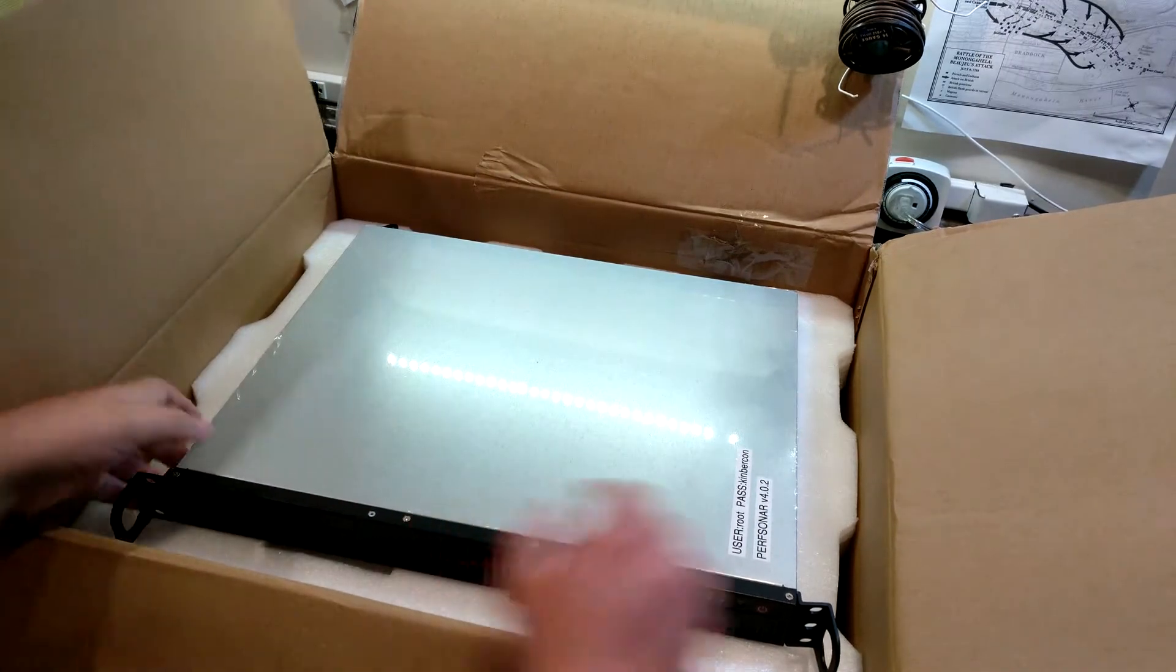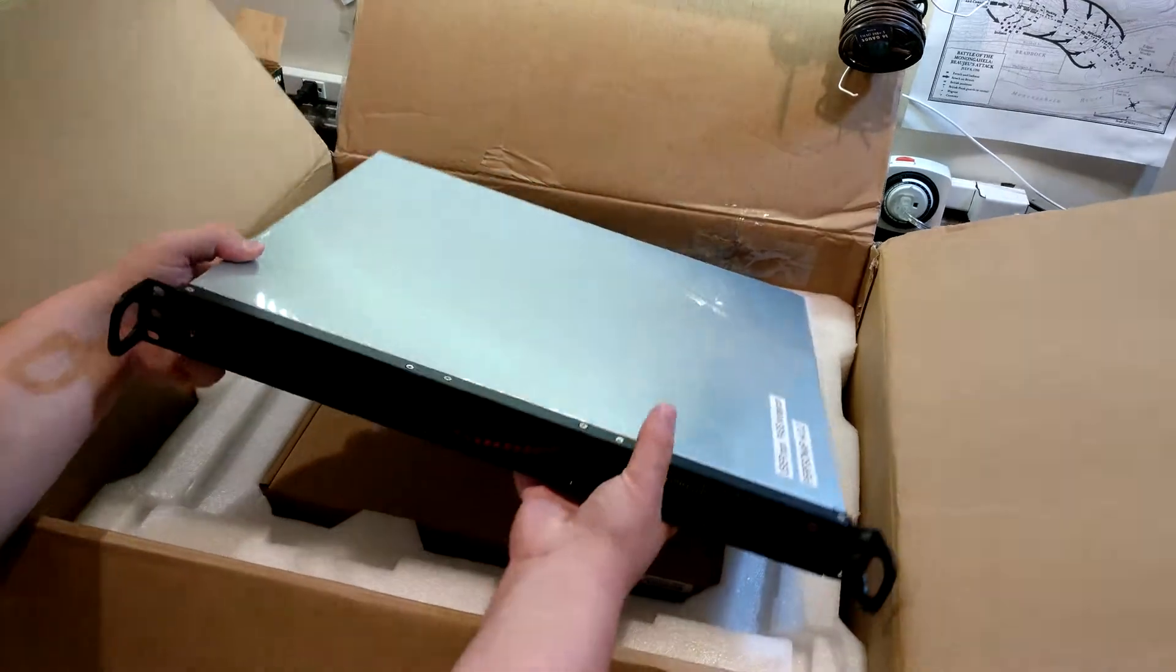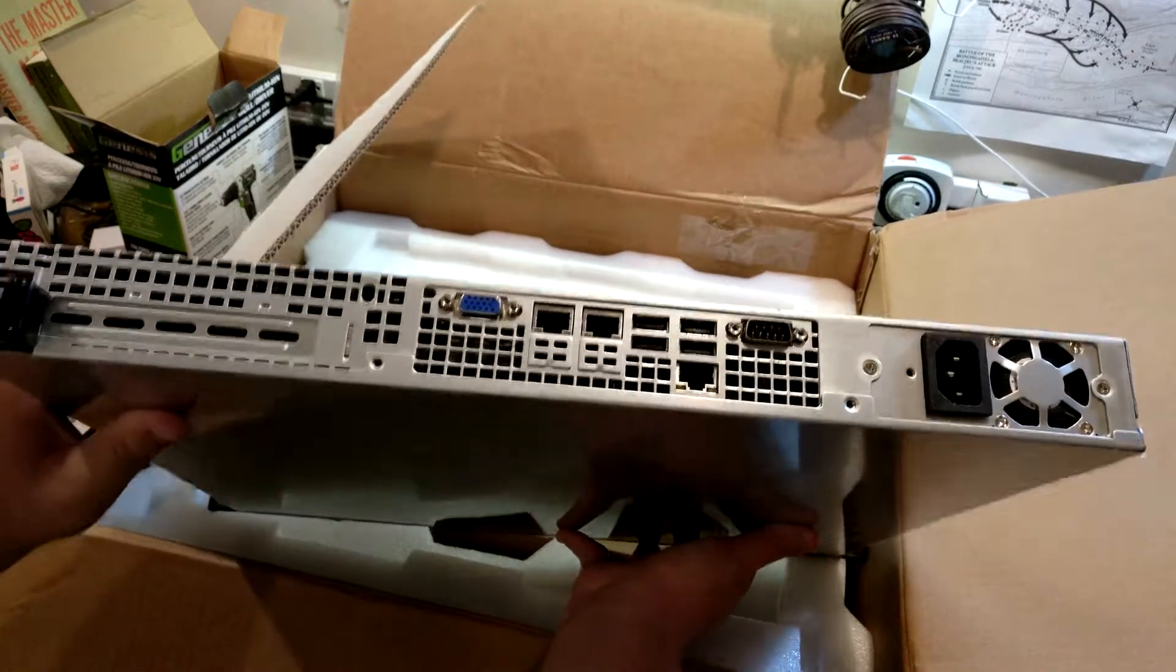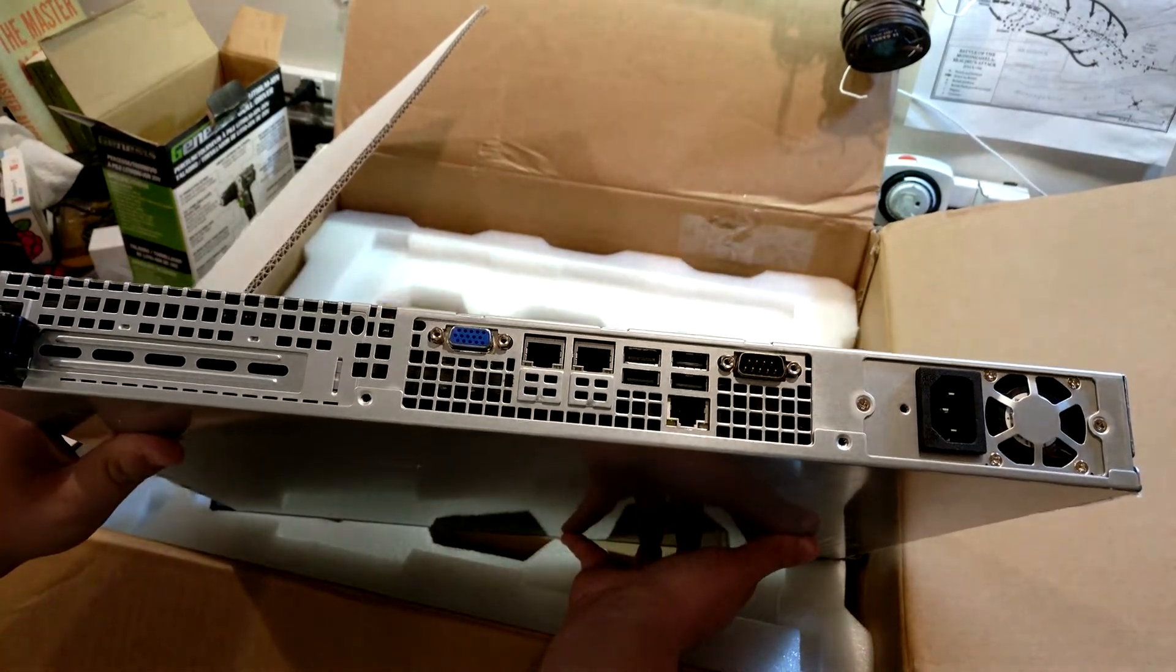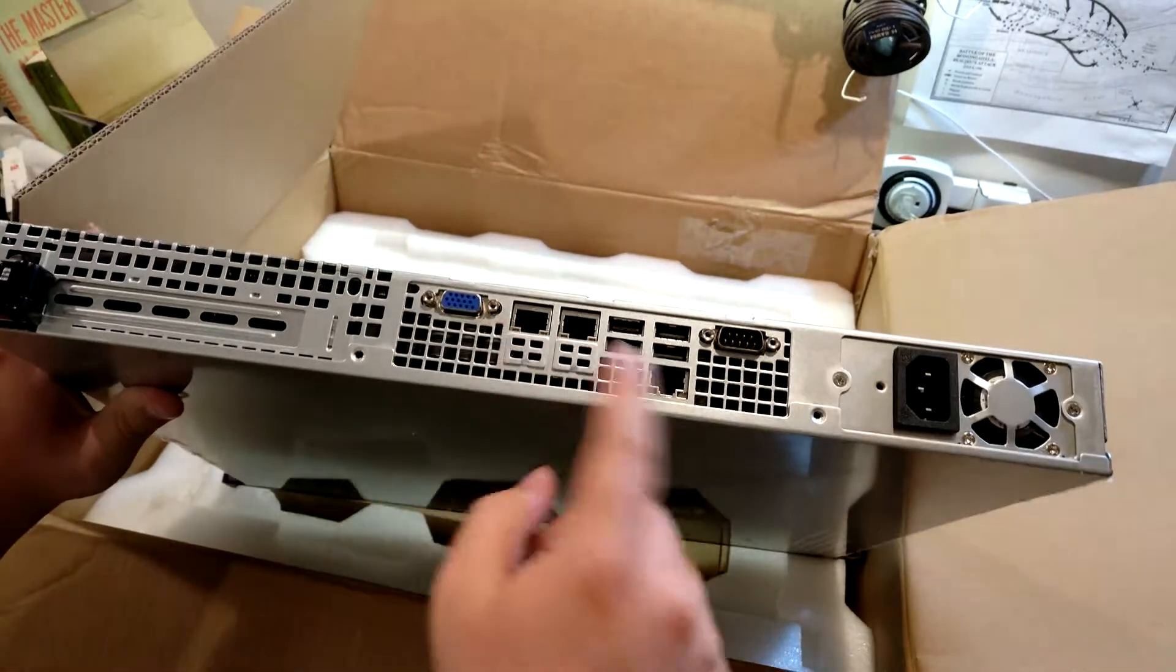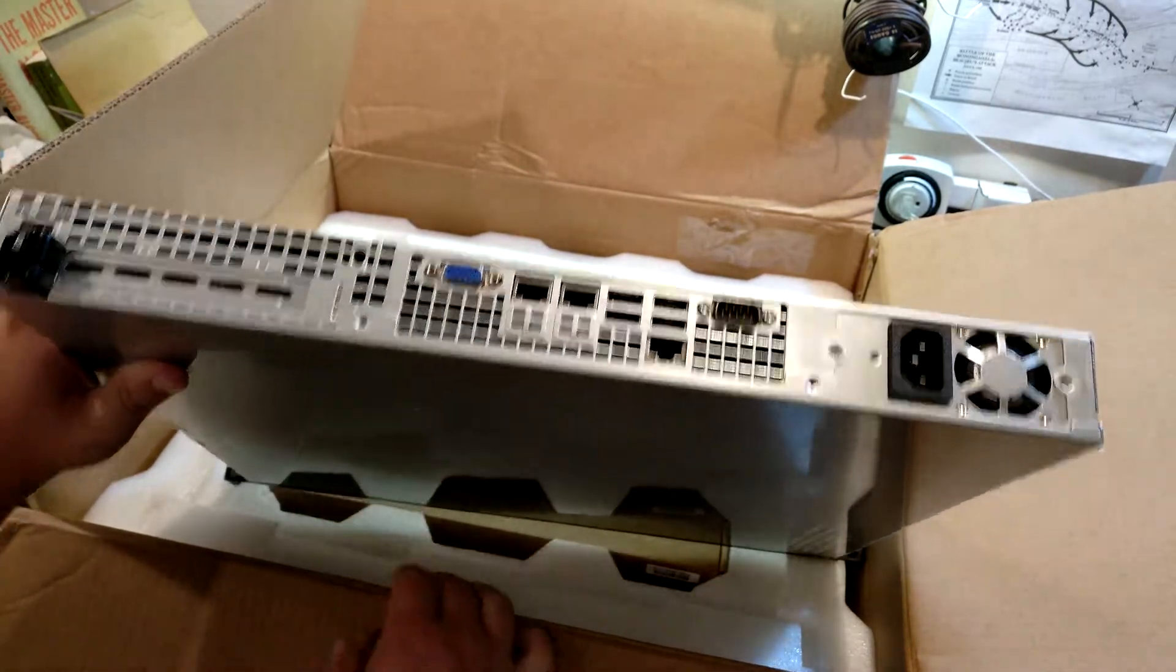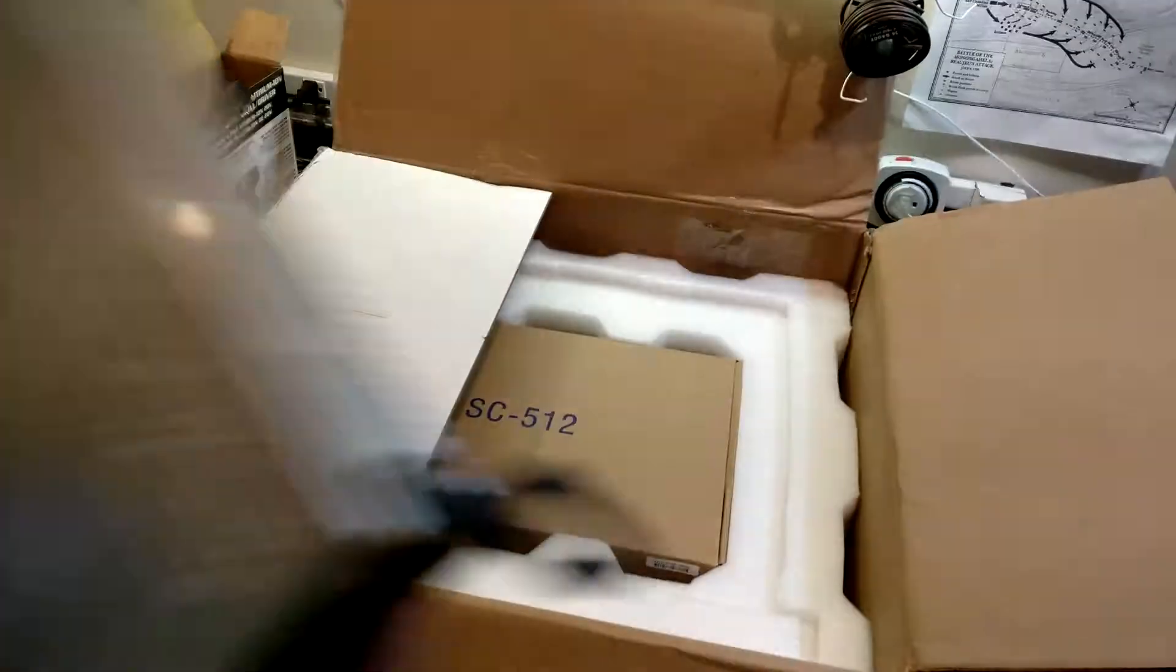But the server itself, you can see, just typical SuperMicro 1U. Taking a look at the back there. Standard, pretty standard I/O. Looks like it's got three Ethernet ports. Probably comes in handy for network testing. I'll get more into the specs of this in a minute.